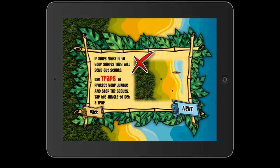And we also have the forest traps, which in the event a boat reaches our beach and the scouts get past our beach, we can touch the screen in the forest and it will drop traps in order to stop those scouts from getting all the way across the board.